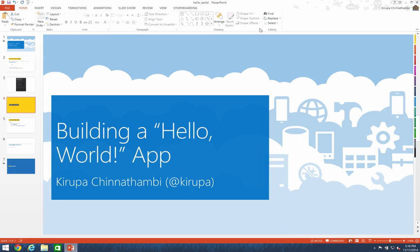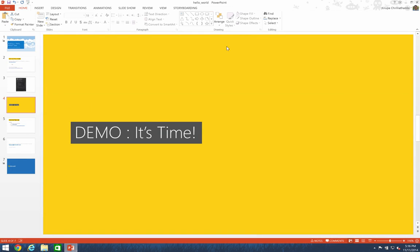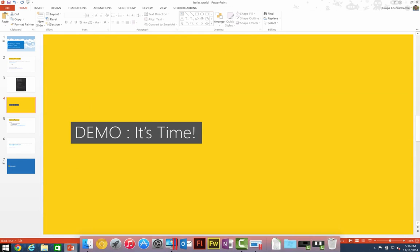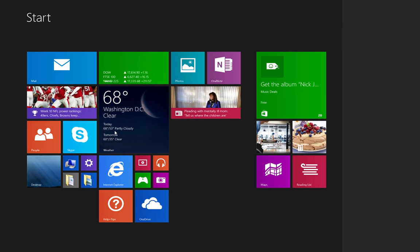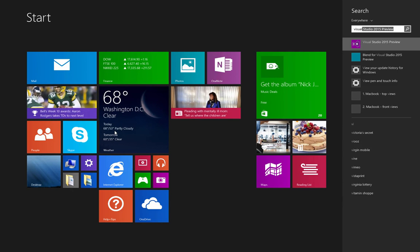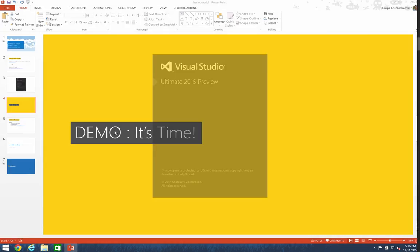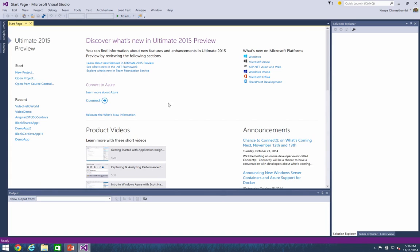Alright. So I'm actually going to be demoing everything in Visual Studio 2015, so let me go ahead and bring it up, type in Visual Studio 2015 preview. Alright. So right now, Visual Studio 2015 has launched, and the start page comes up.